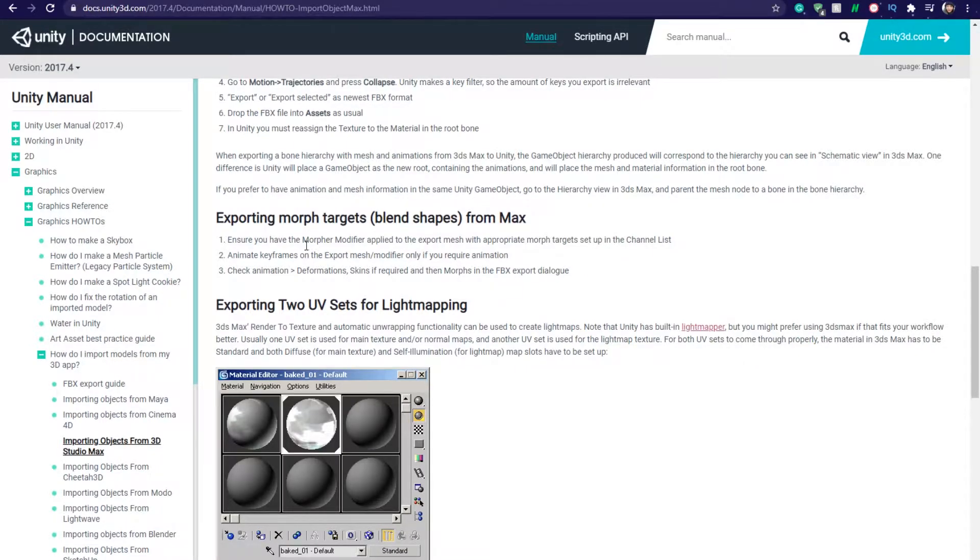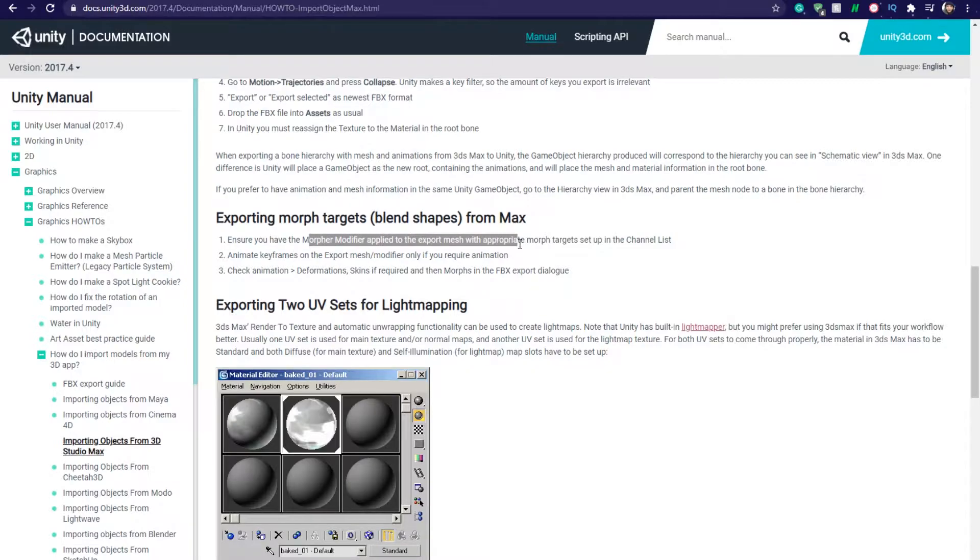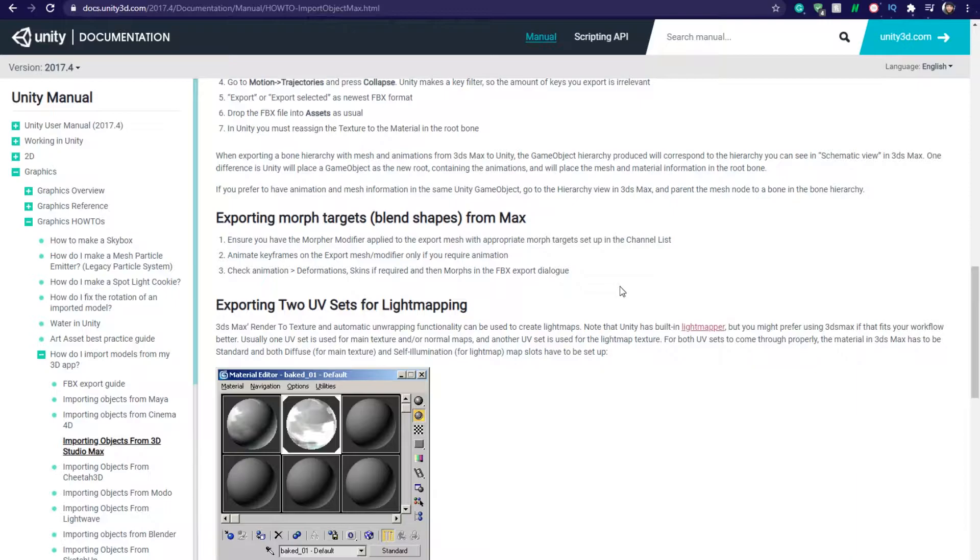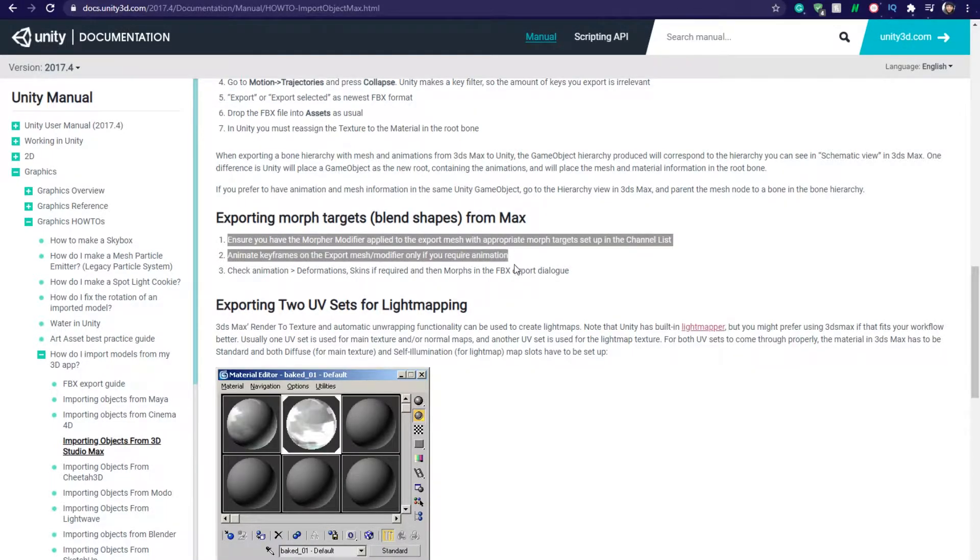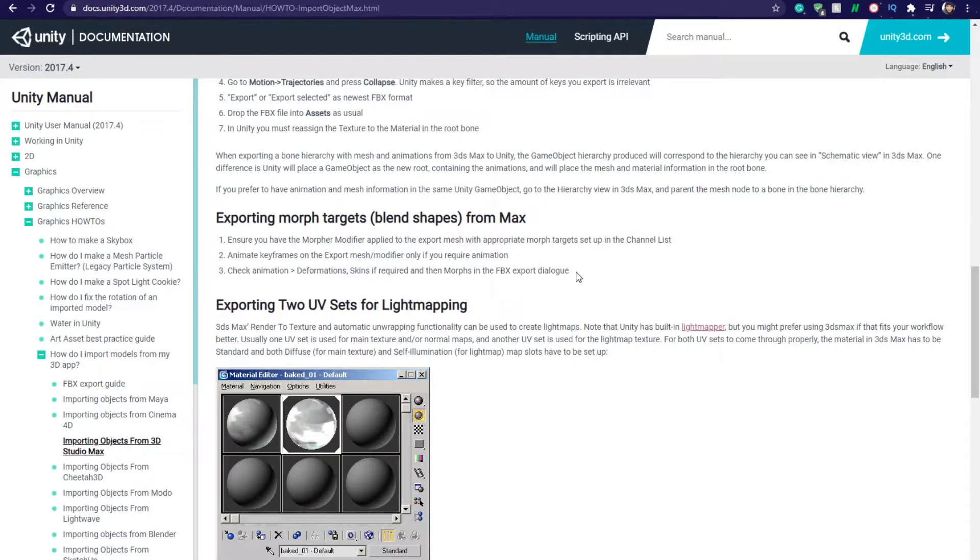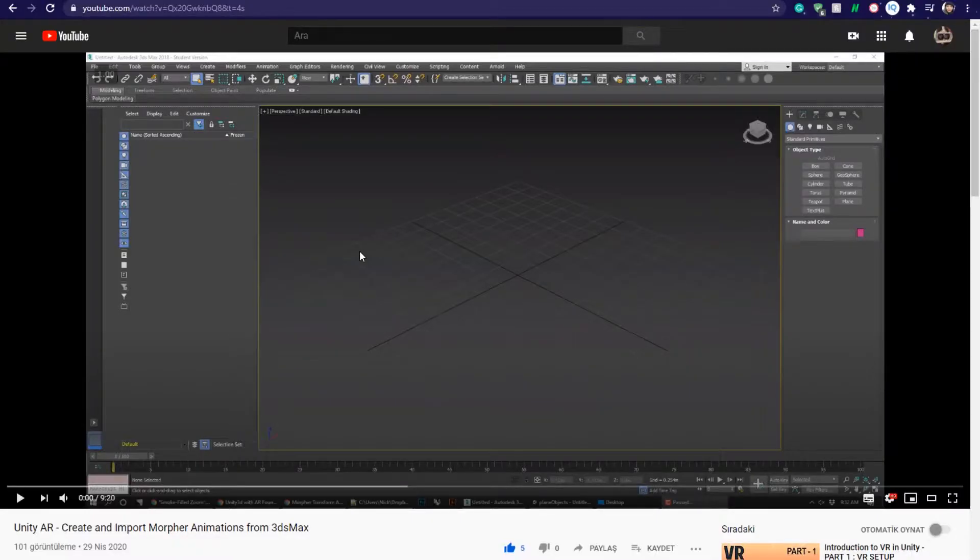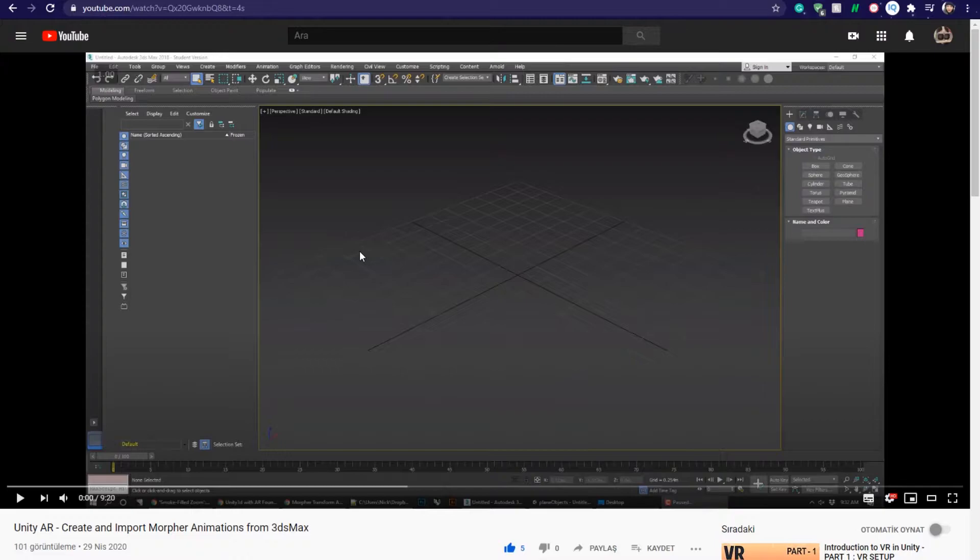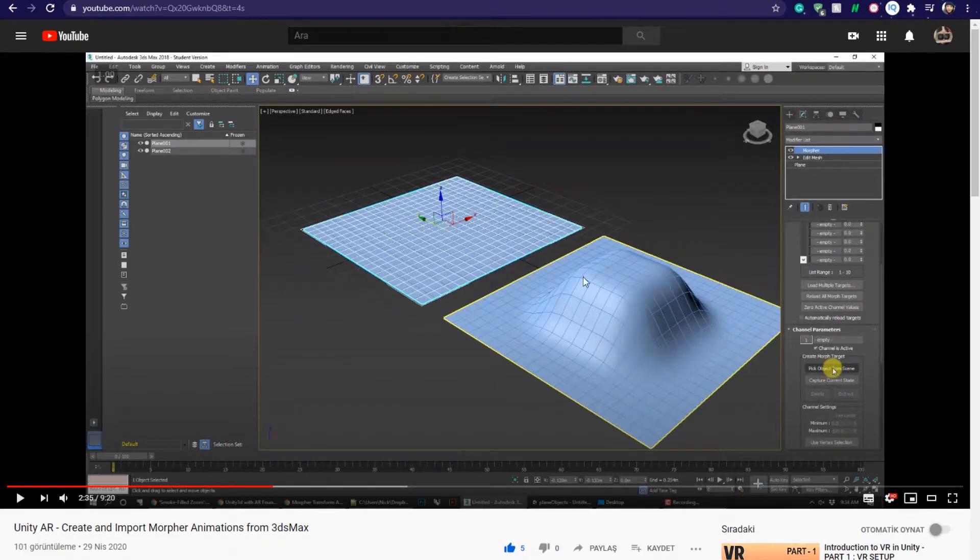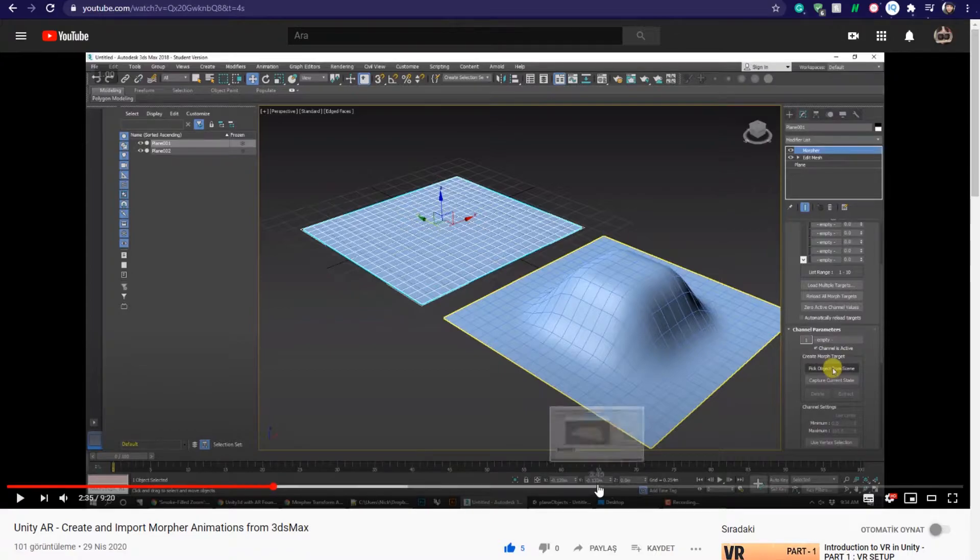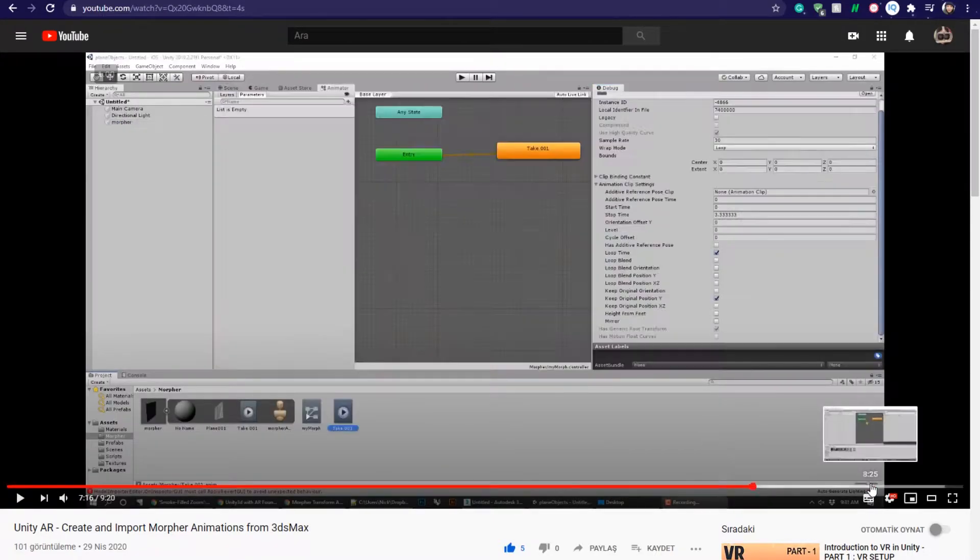I came to the Unity documentation, which says ensure that you have the Morpher modifier applied to the exported mesh and appropriate morph targets to channels. I didn't know what Morpher modifier was. I stumbled upon this tutorial - go check it out. It tells about creating morphers and exporting animations to Unity.